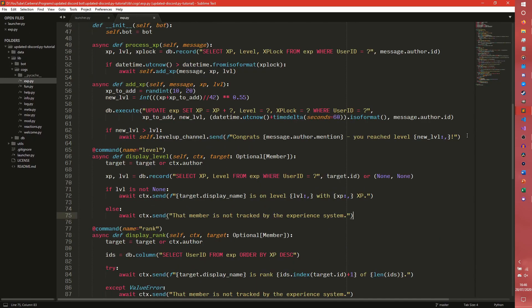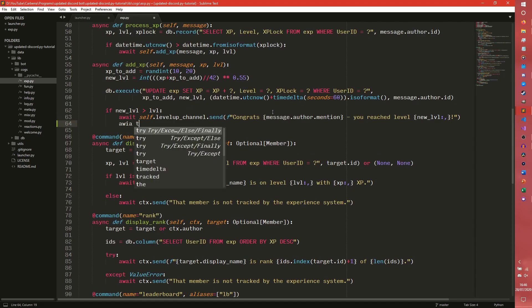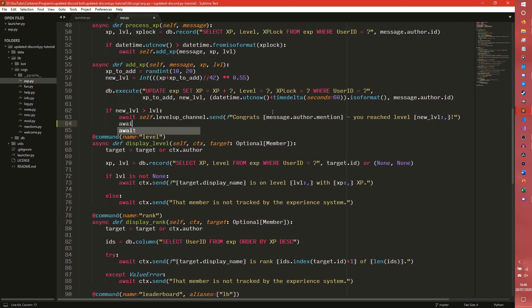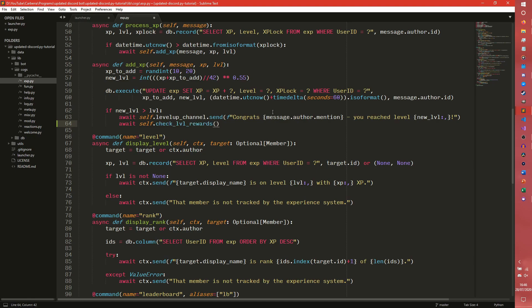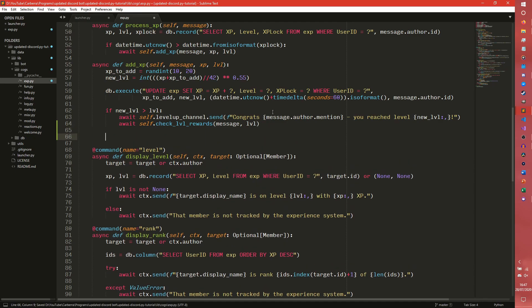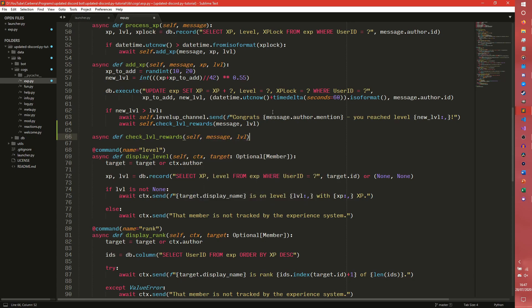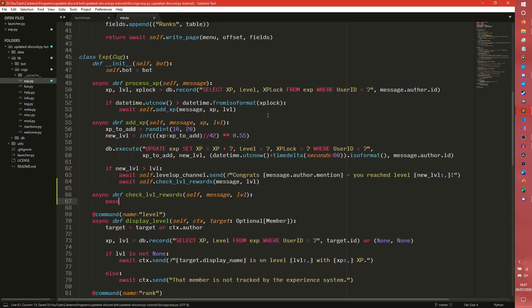Okay, so we can come down to our add xp function. If they level up, we send the level up message. And we can also check to see if they should get a level reward. Check level rewards. We need message and we need to pass level through. And now we need our function for that.